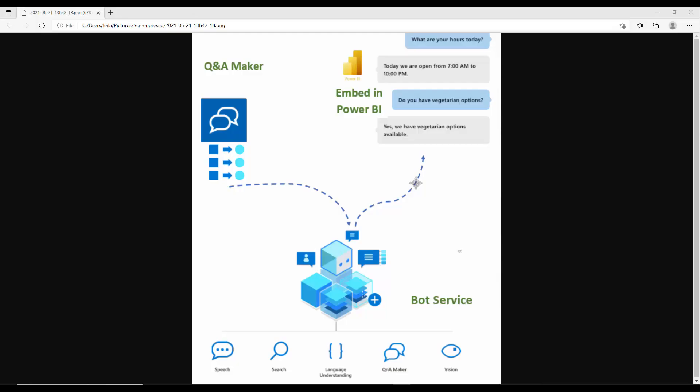Hello, this is Leila from Radacad. I'm going to show you how we can create a bot service with Q&A Maker inside Power BI. We are going to see how to create Q&A Maker, then how to create a bot service, and then how to embed that in Power BI service to do some Q&A over there.